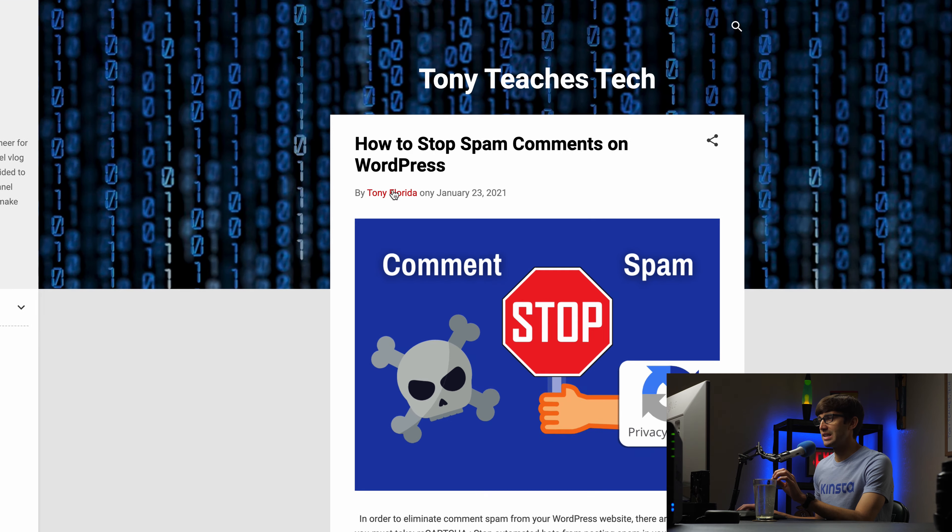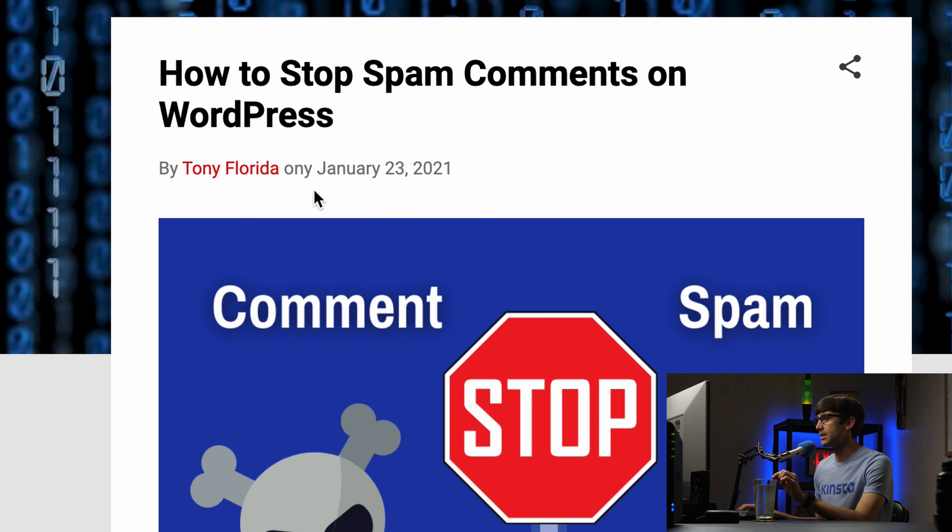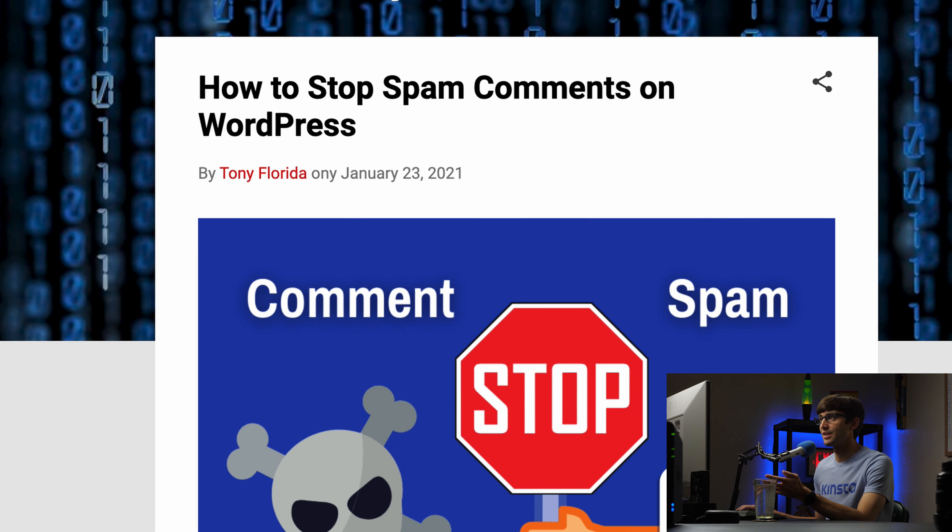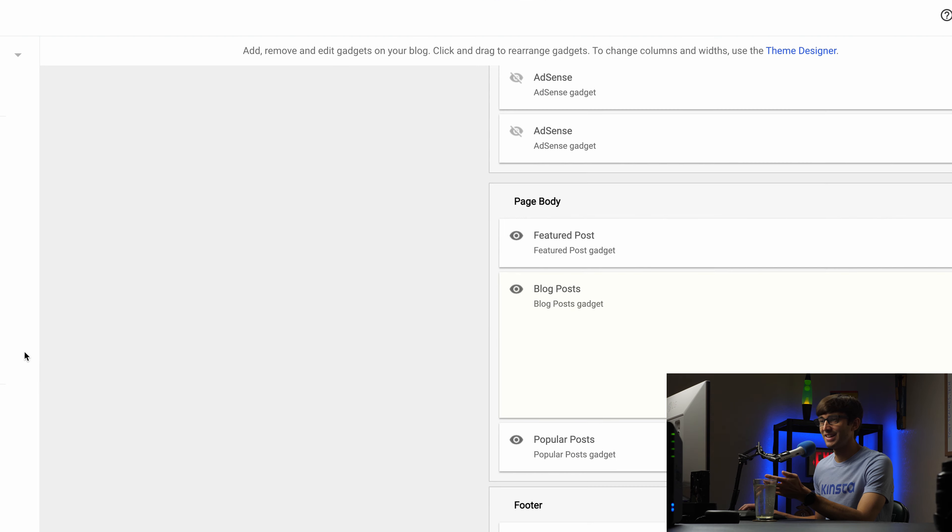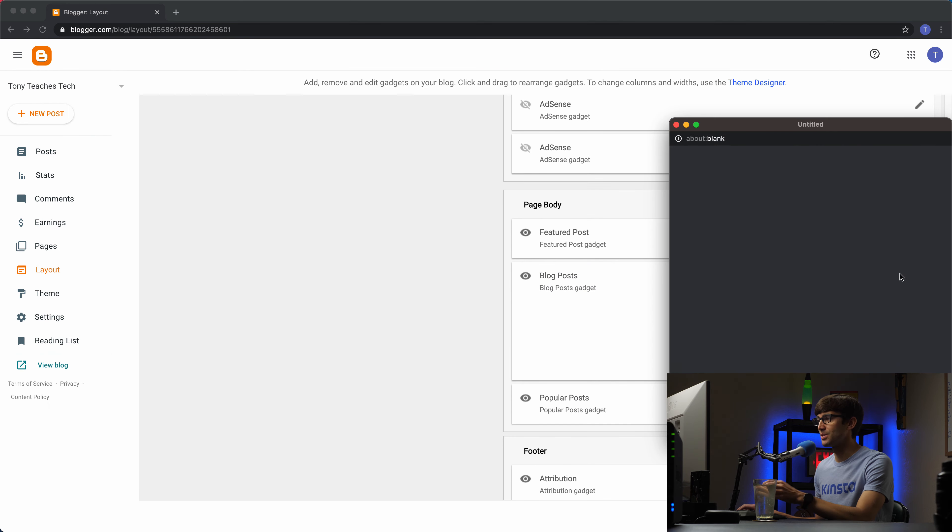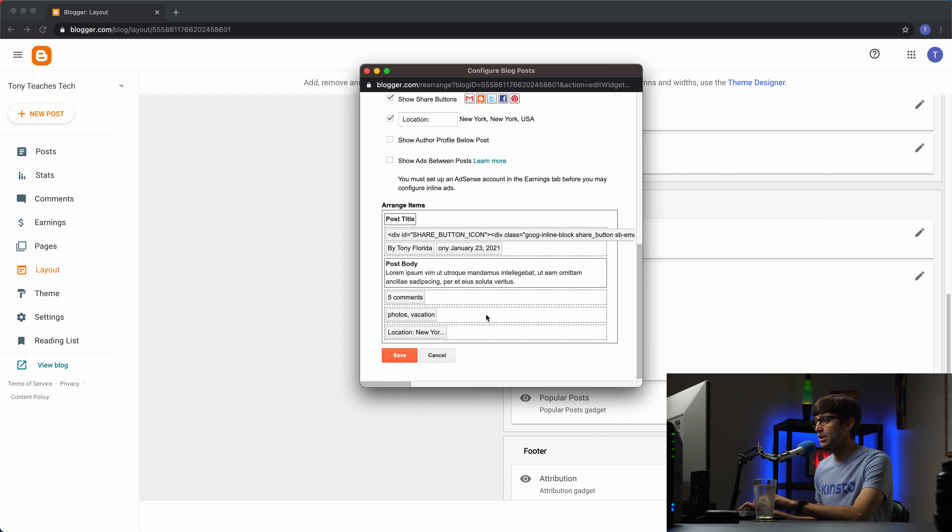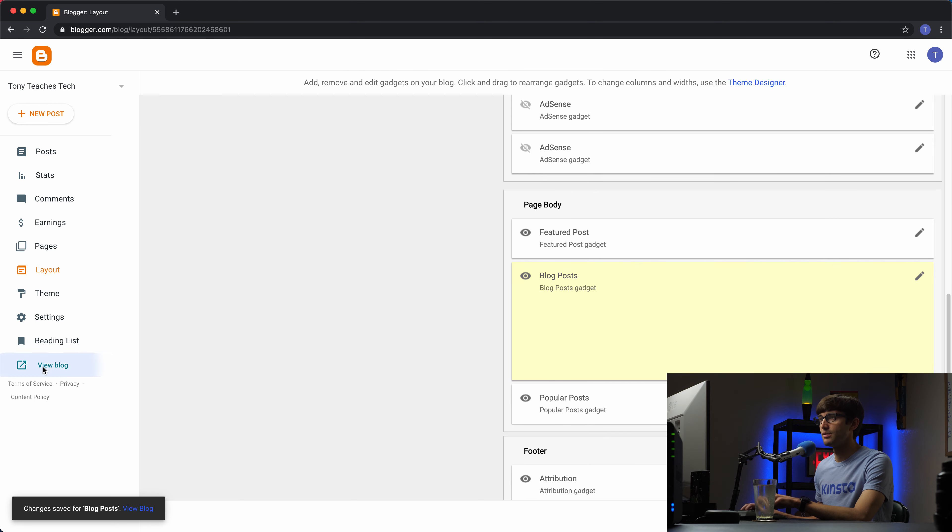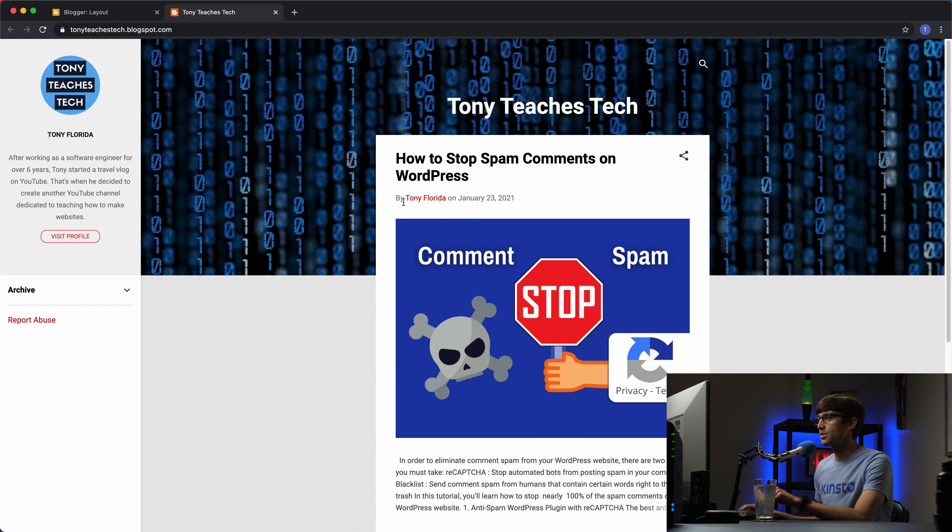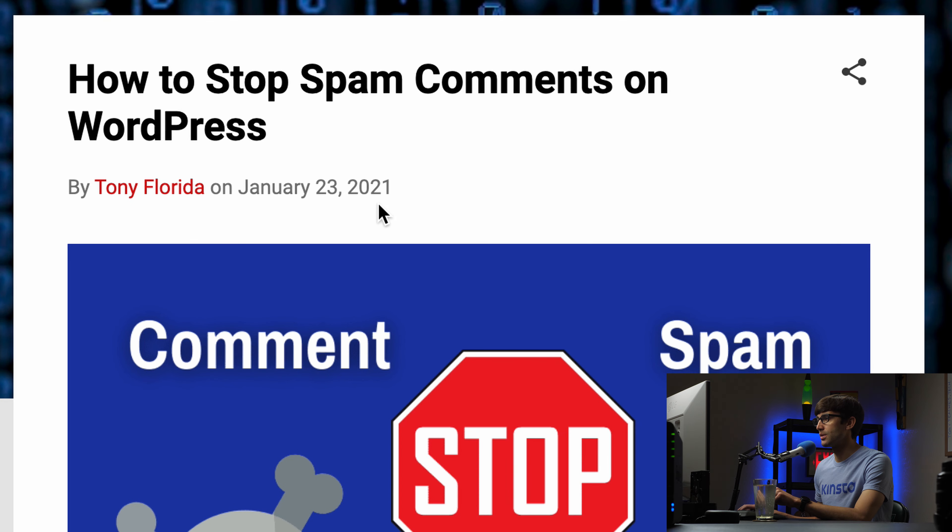So before it just had the date now it says by Tony Florida. Oops I put an extra Y in there. My bad. Let me modify that one more time and then it will look good. So we'll save that. View the blog. So by Tony Florida on January 23rd 2021.